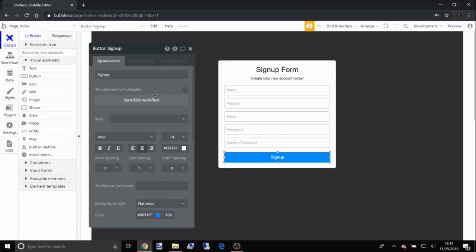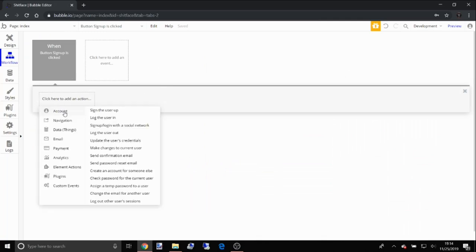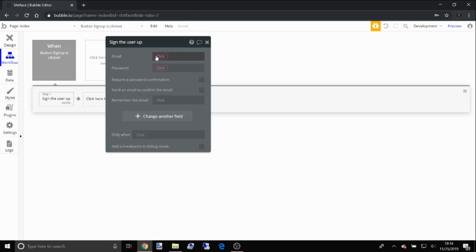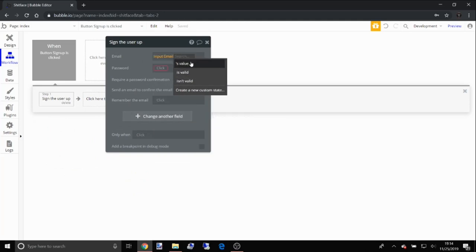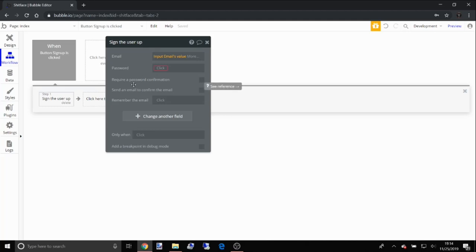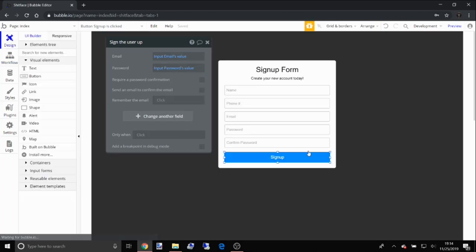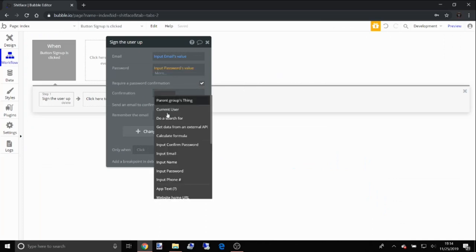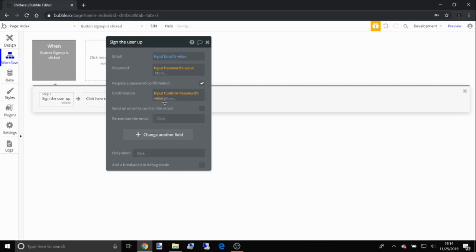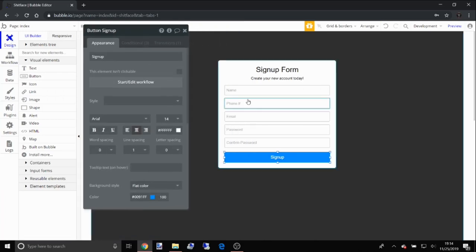Click 'Start a Workflow', then click to add an action, and under Account we're going to click 'Sign the user up'. Where it says email, search for the email input and use its 'value' — that's the content typed into that input field. Same thing for the password — use 'password value'. Since we have a confirm password, click 'Require a password confirmation' and link that confirmation password input.